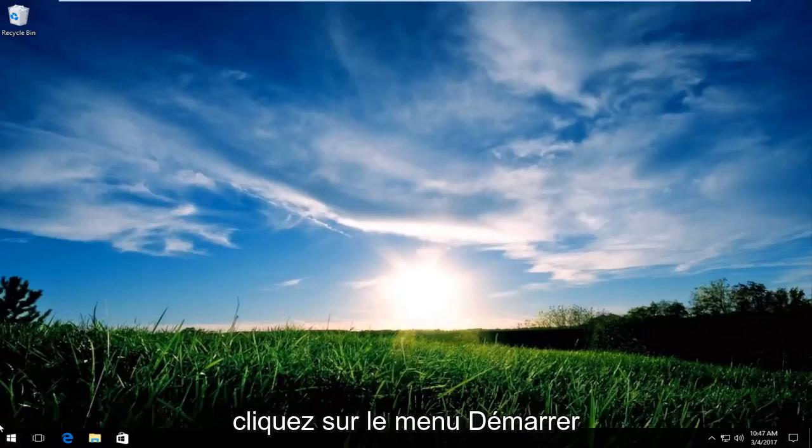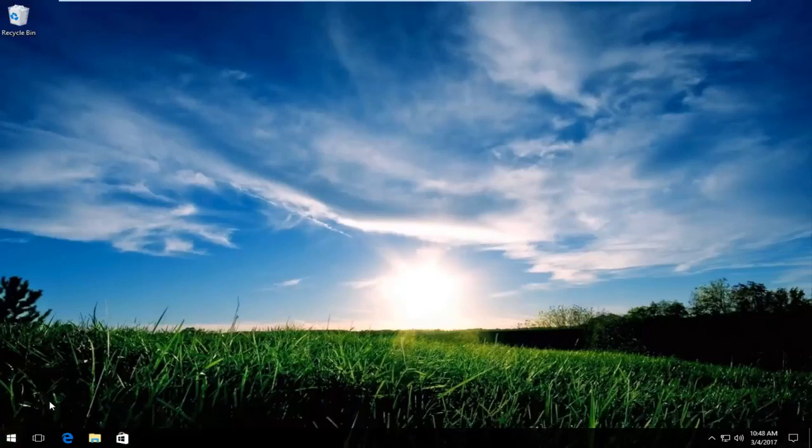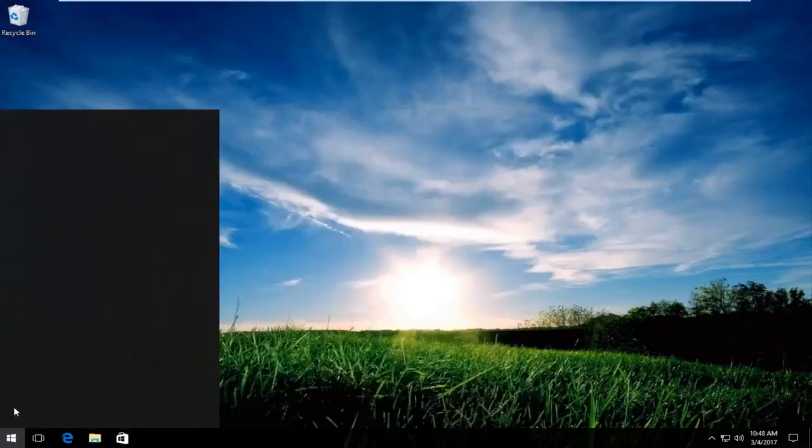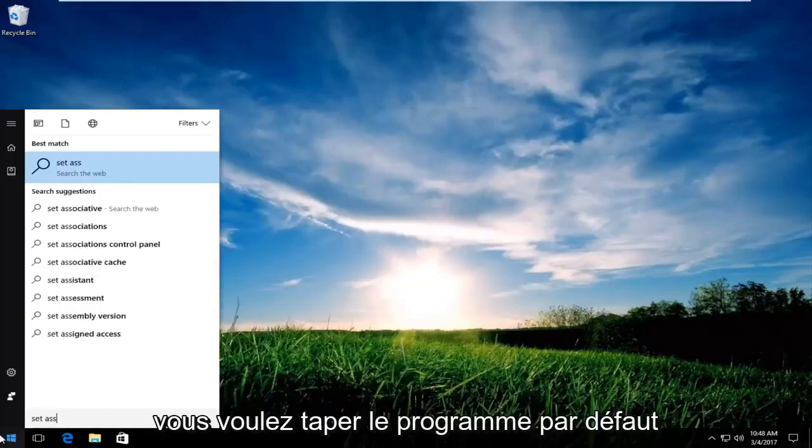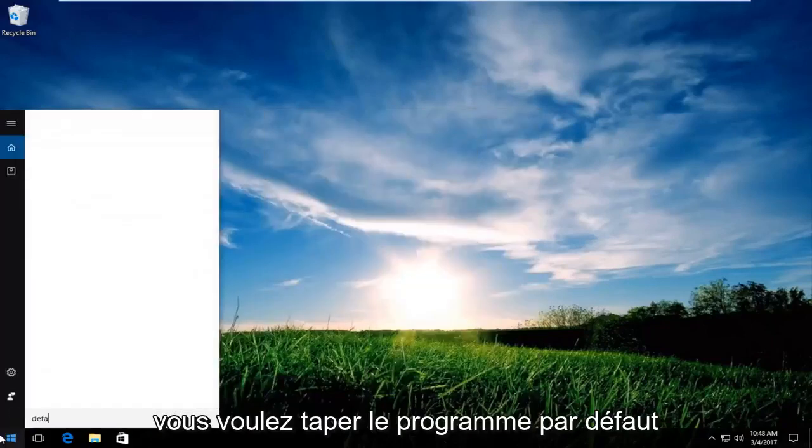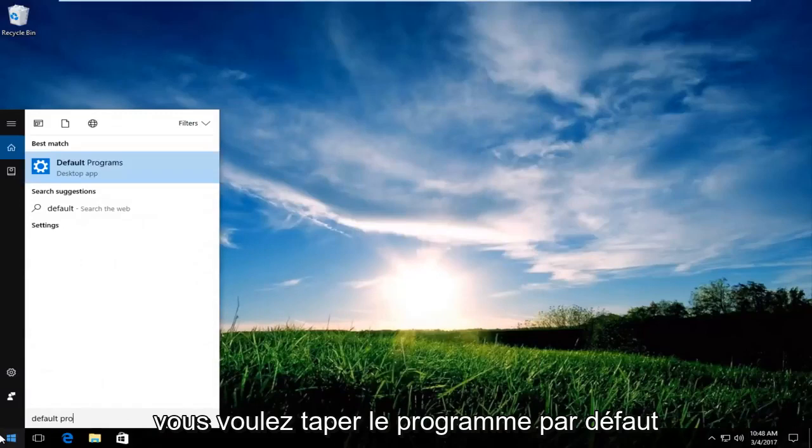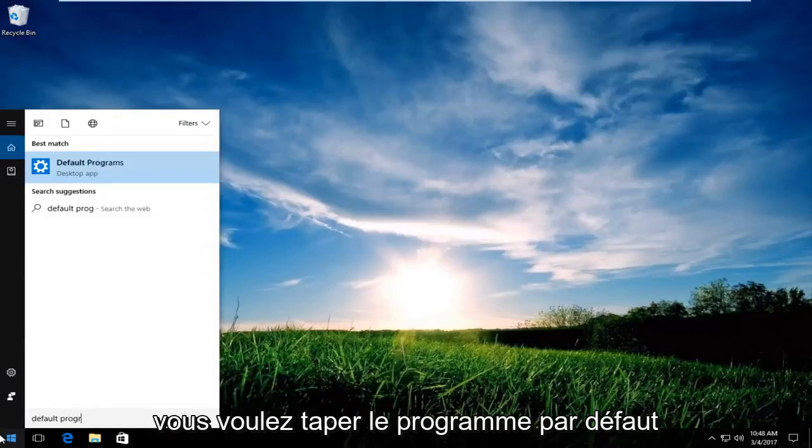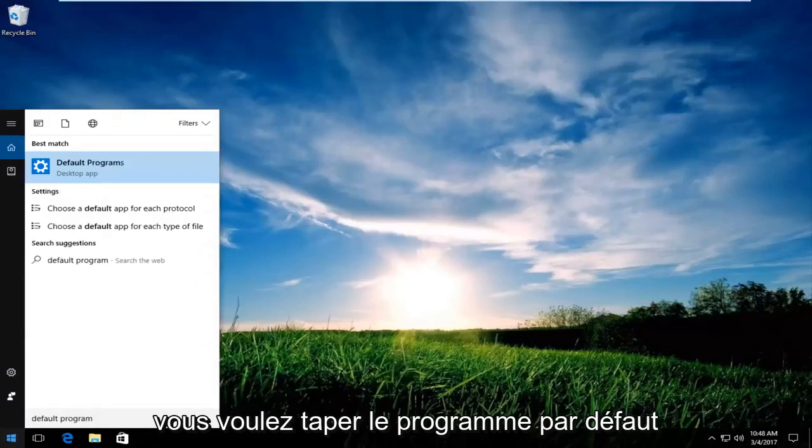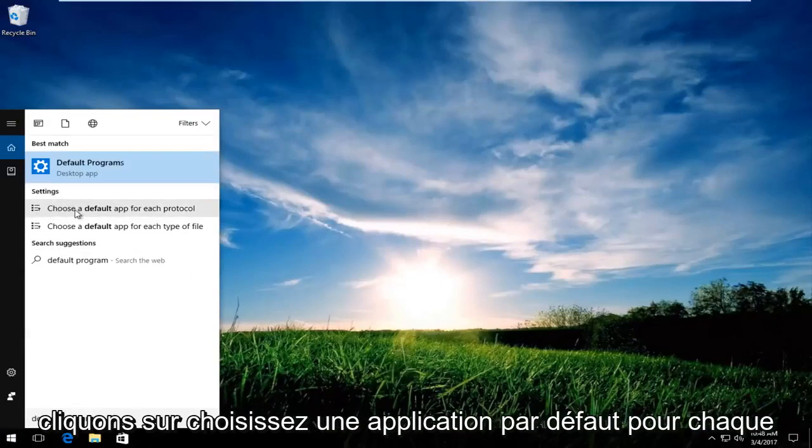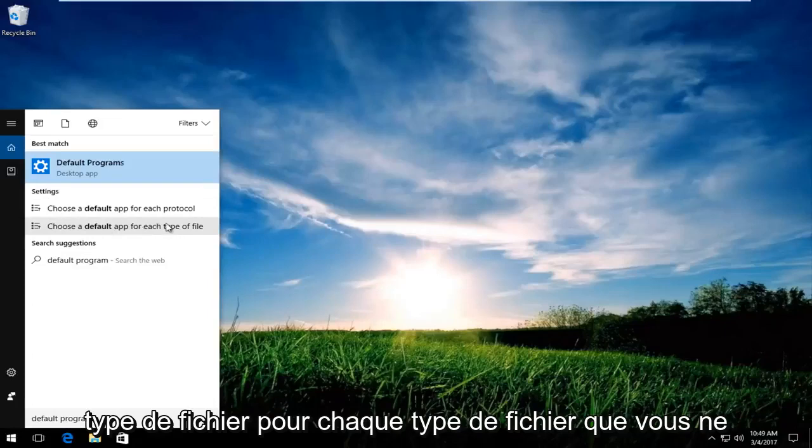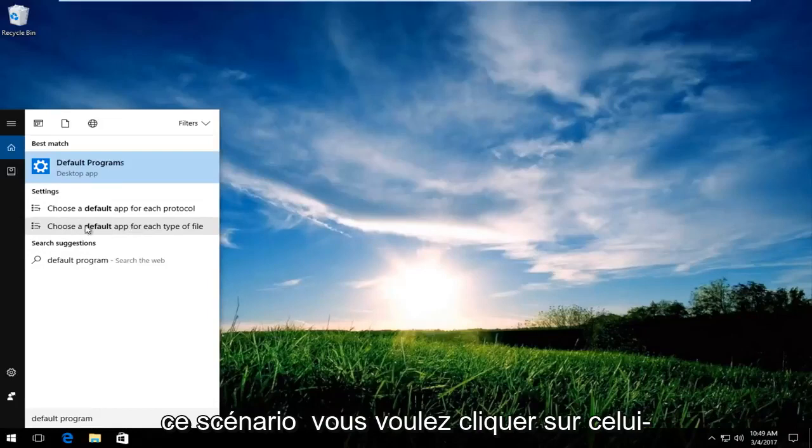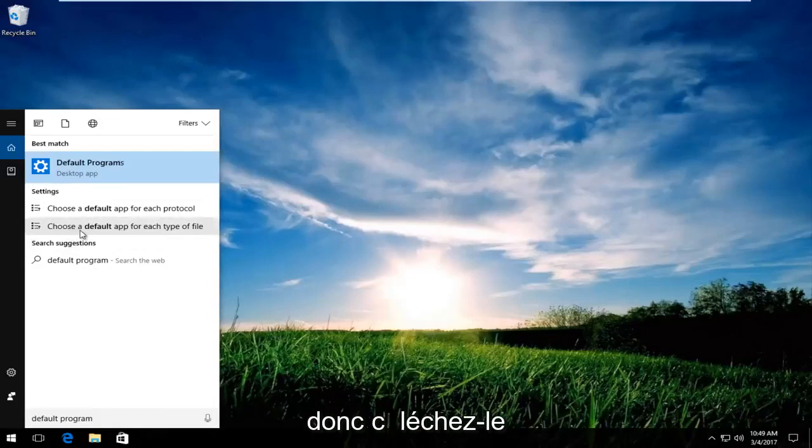Click on the start menu. You want to type default program. Underneath settings you want to left click on choose a default app for each file type, for each type of file. You do not want to click on the best match in this scenario. You want to click on this one. So click on it.